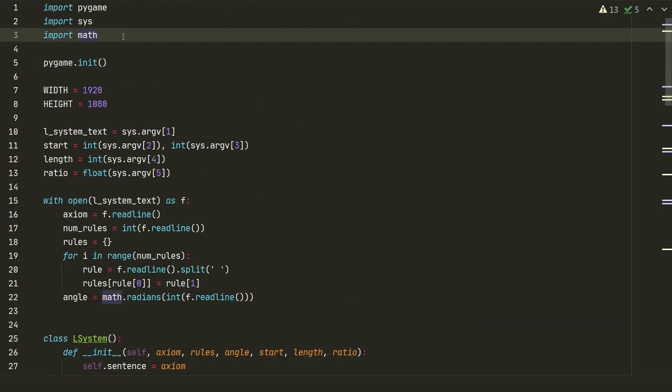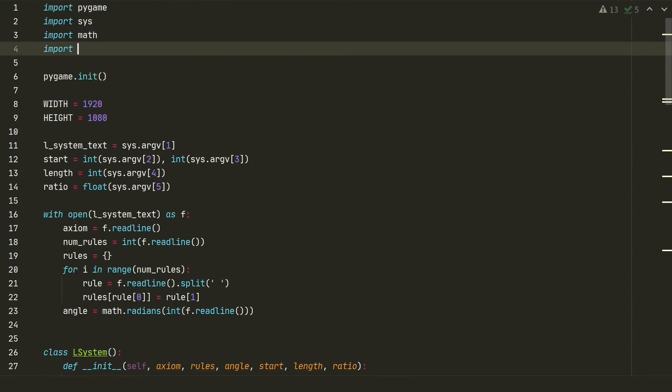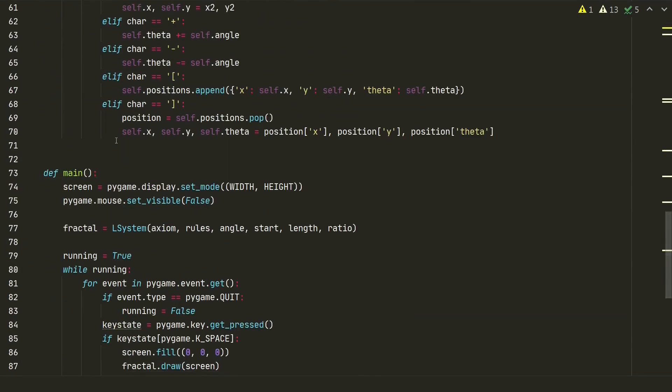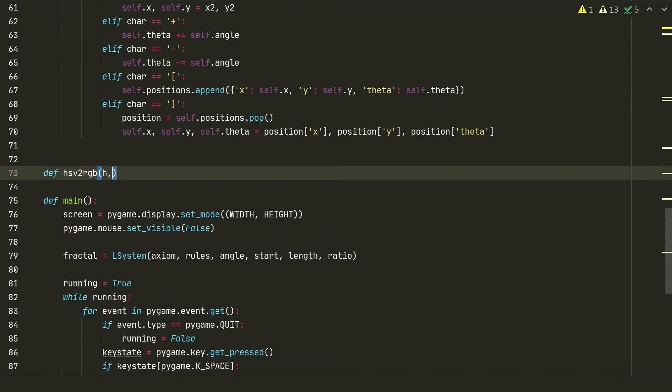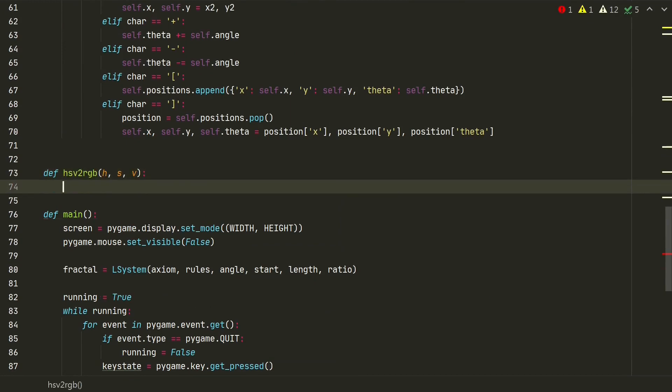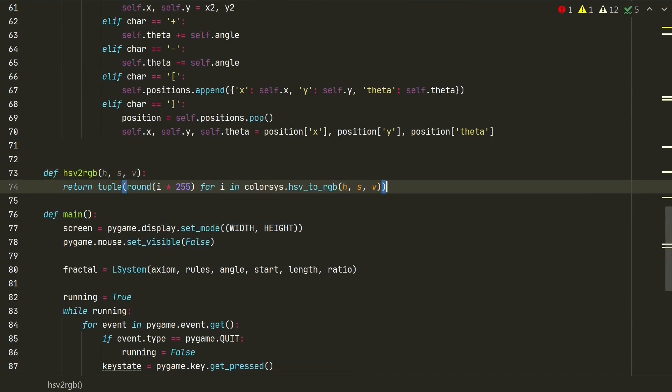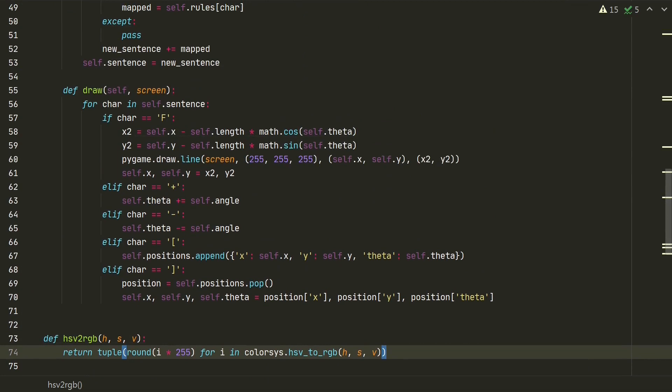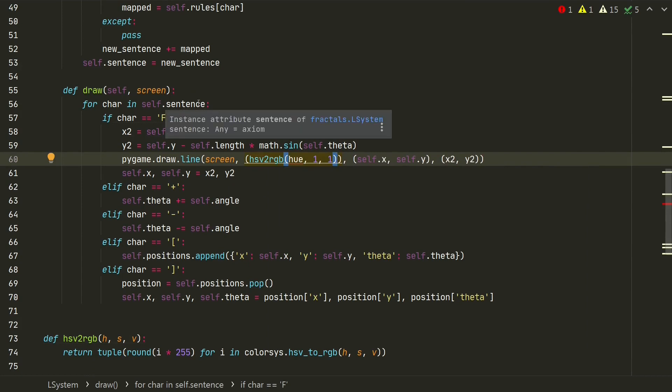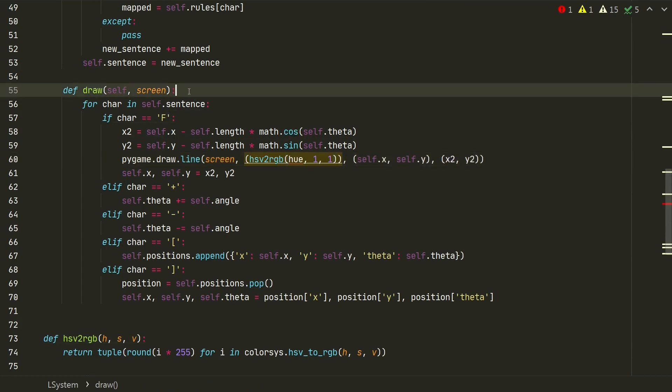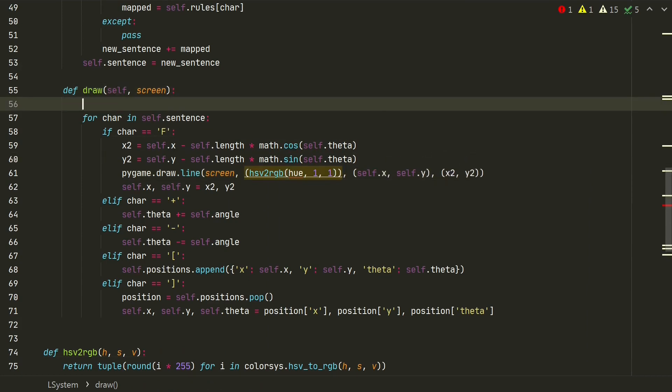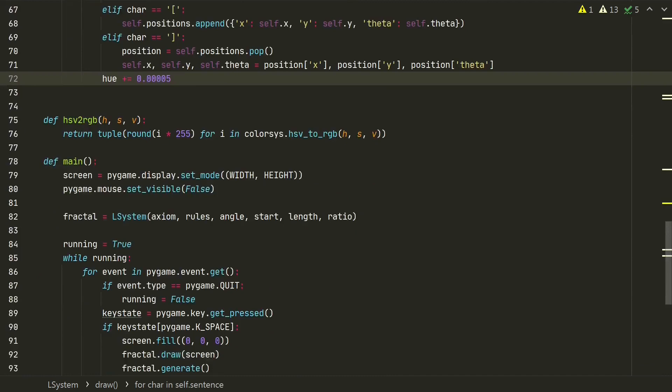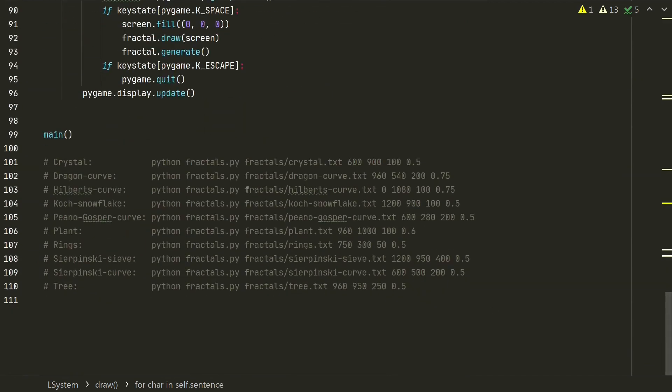Looks quite good, but I think we can add some colors. For colors we will use colorsys library. Let's create a function hsv2rgb, it's a simple one-liner. And in a draw method, instead of white color, we add our just created function with input hue 1 and 1. We will change color using hue at each character in the sentence. Let's add basic value of 0 to the start and the incrementation to the end. Let's see the next example. We have colors, now it looks a lot better.